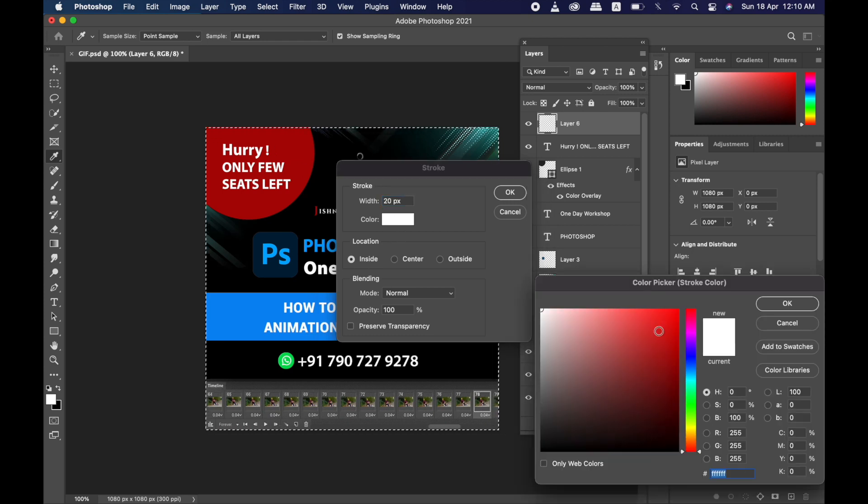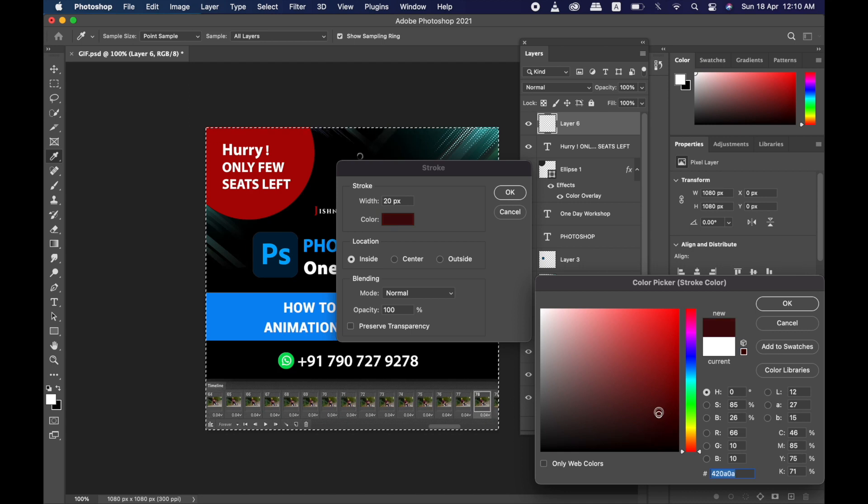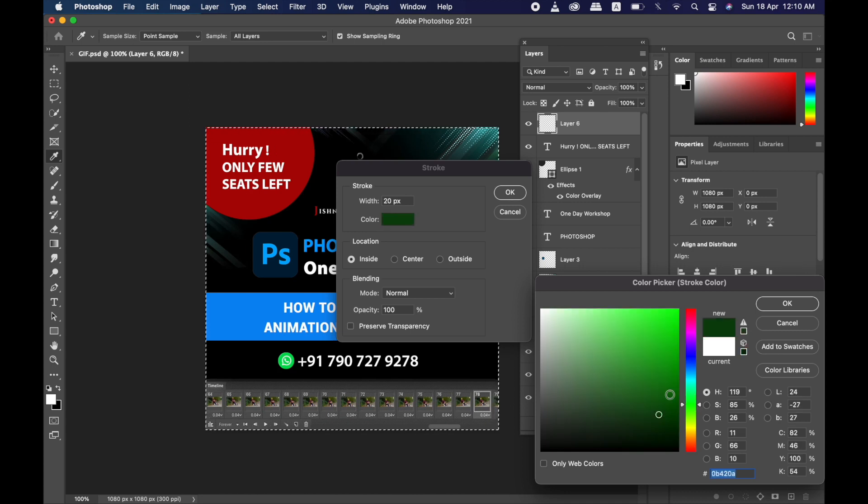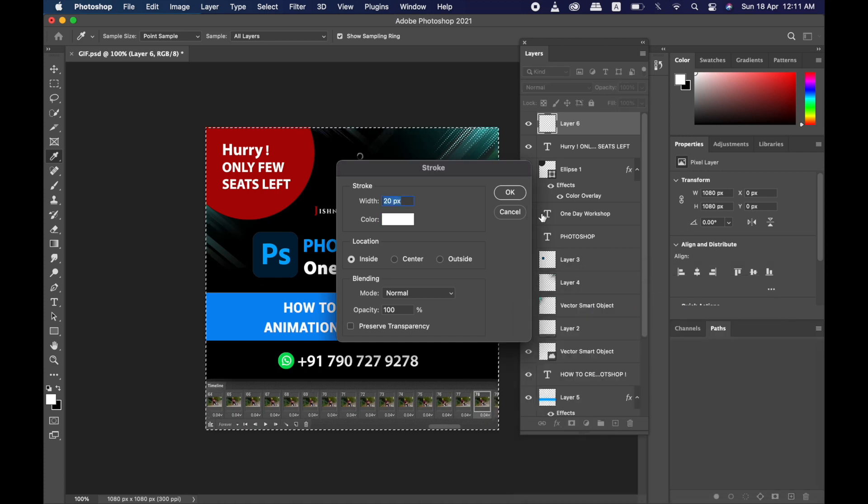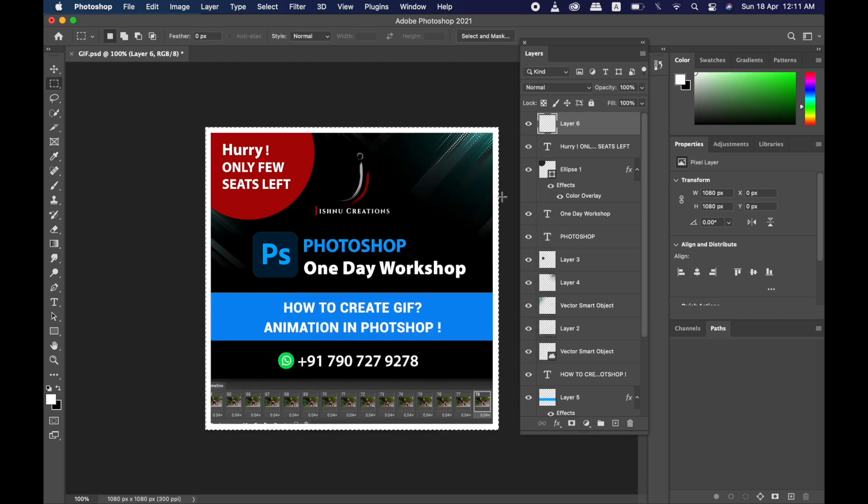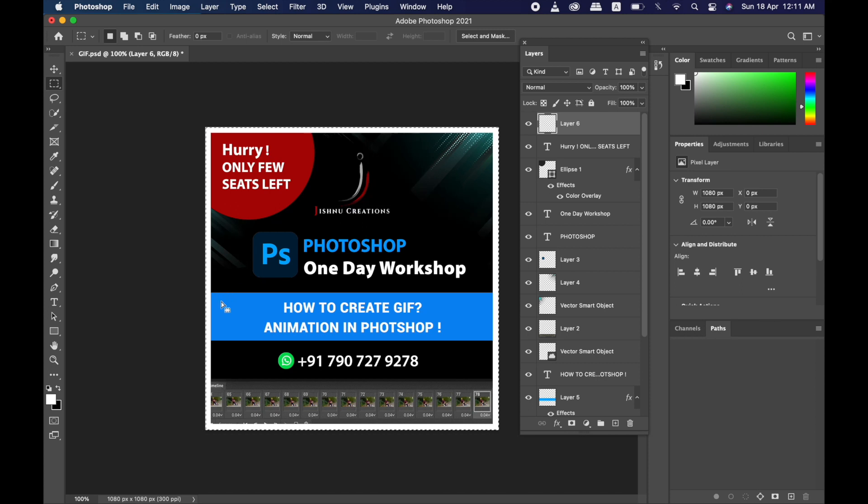And you can choose any color: white, blue, green, anything, any color you want. I'm here choosing white. I'm just clicking OK, so you can see here the white border is created.